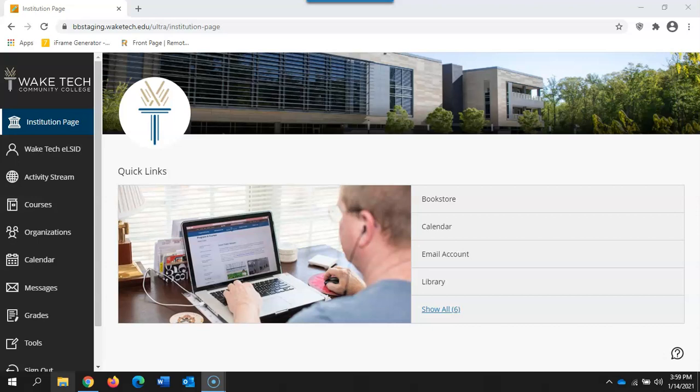The biggest change you'll see with Ultra Base navigation is the navigation menu on the left-hand side. Let's take a look.